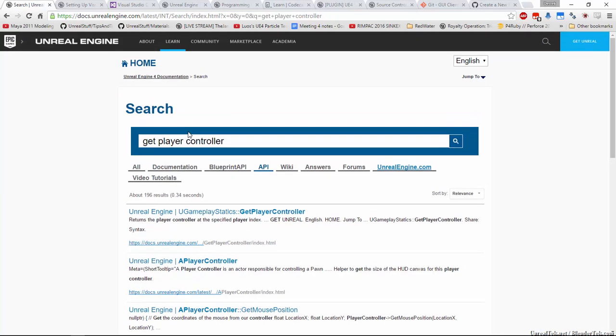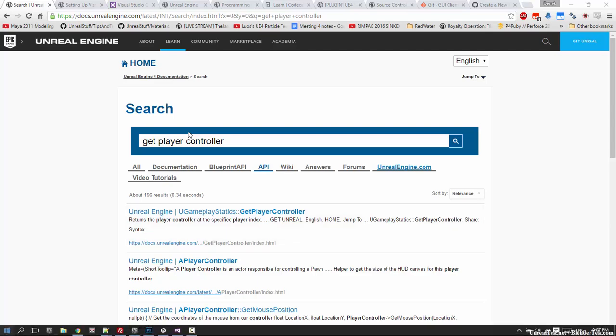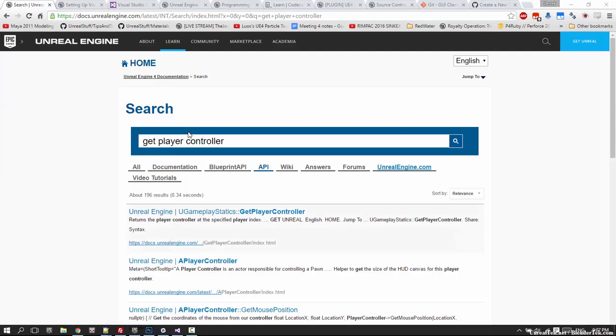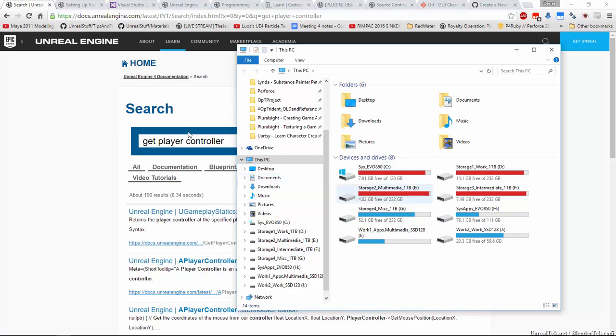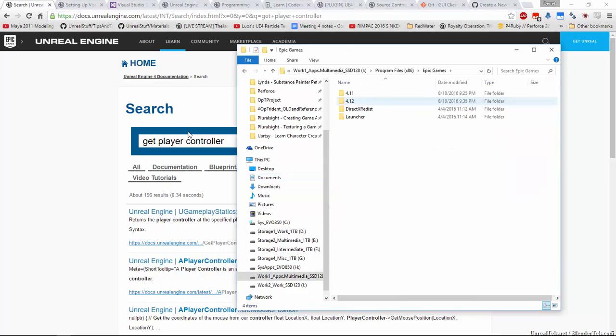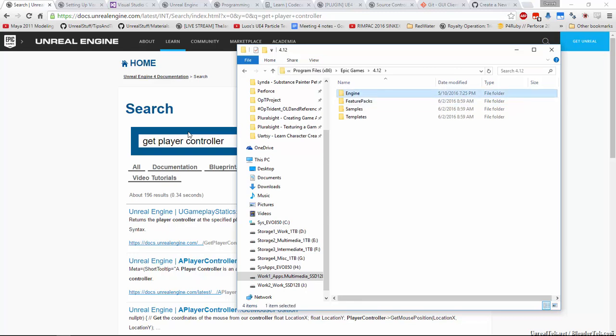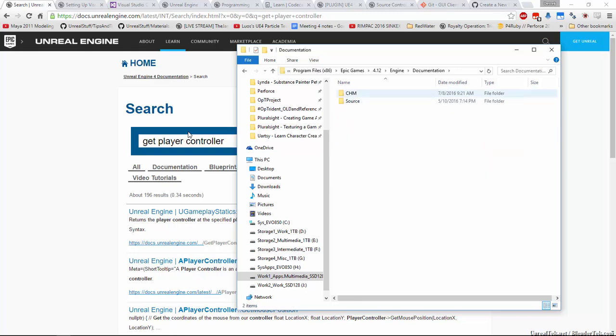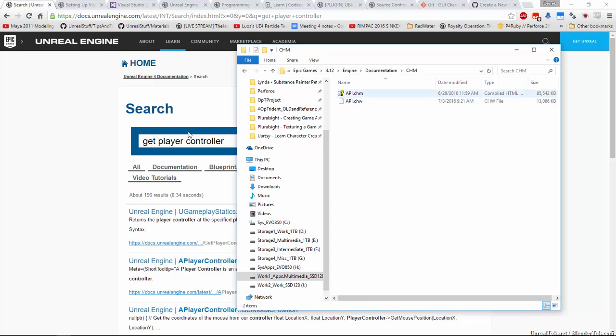Some of the documentation we are going to look through is online most of the time. But what if you're looking offline? Well, you can find the entire API documentation offline. If you go to your installation directory for Unreal Engine and then go to your engine version under engine documentation, there is the CHM folder and there's API.CHM, and you'll see CHM stands for compiled HTML help file.